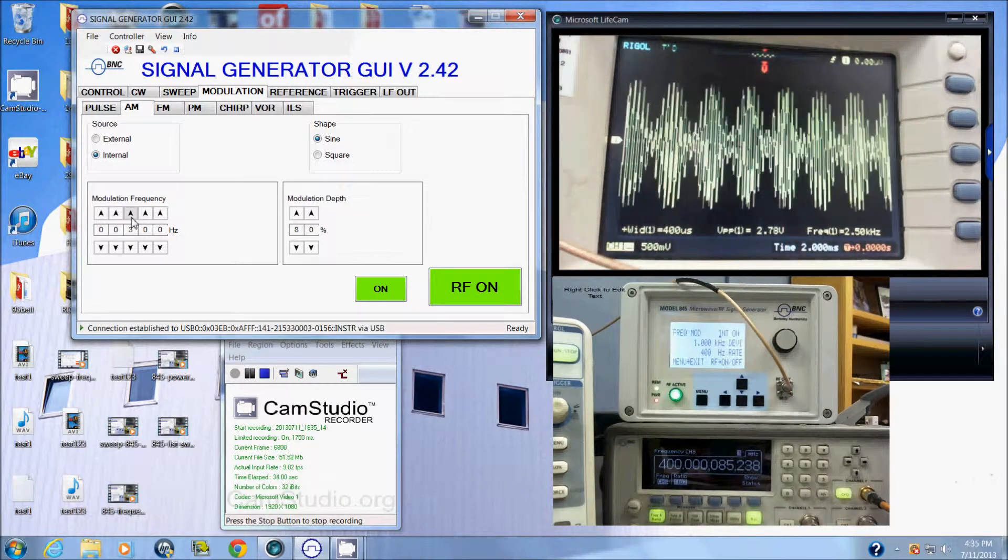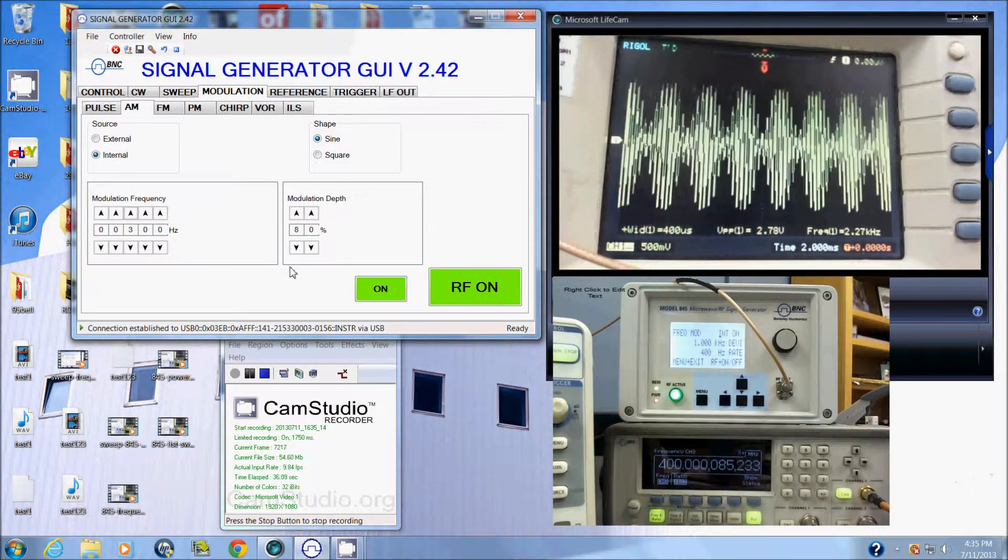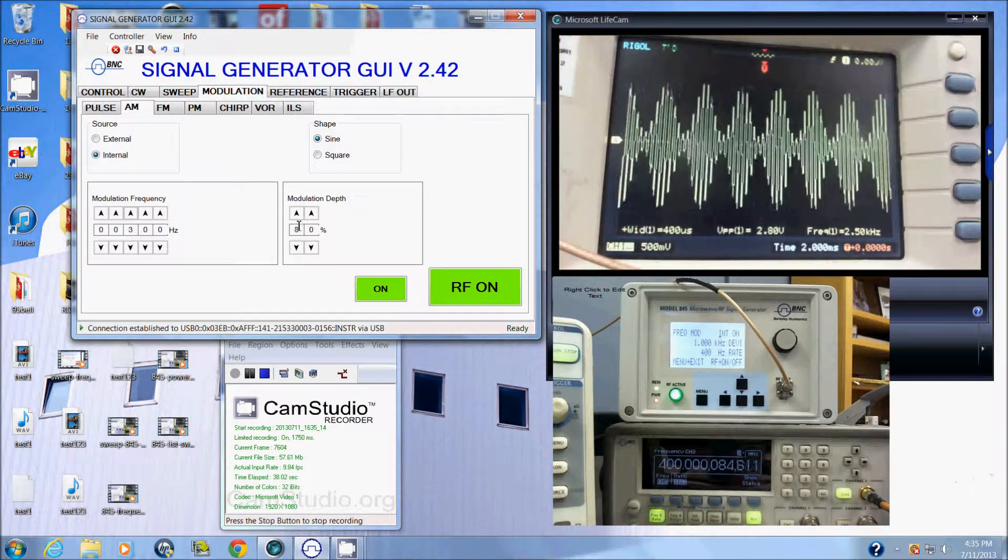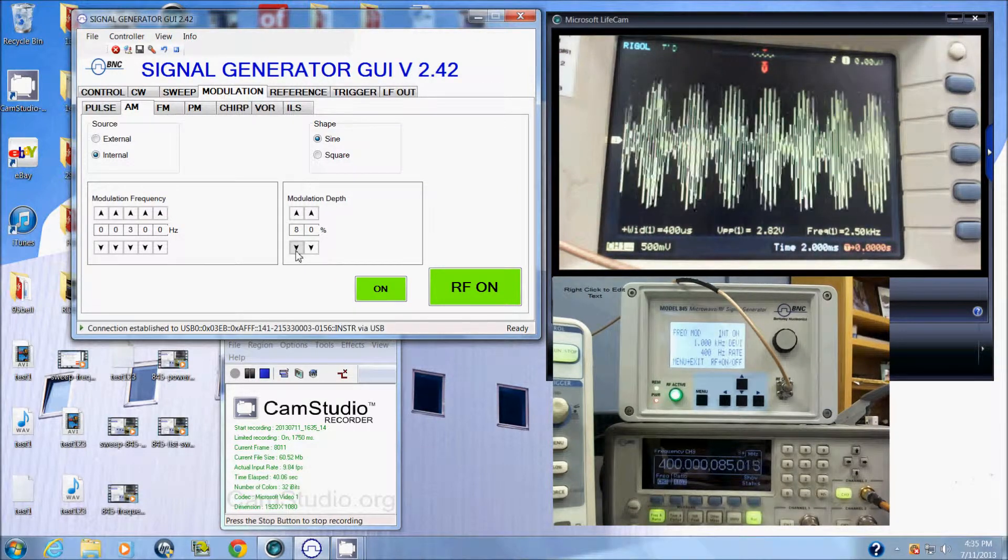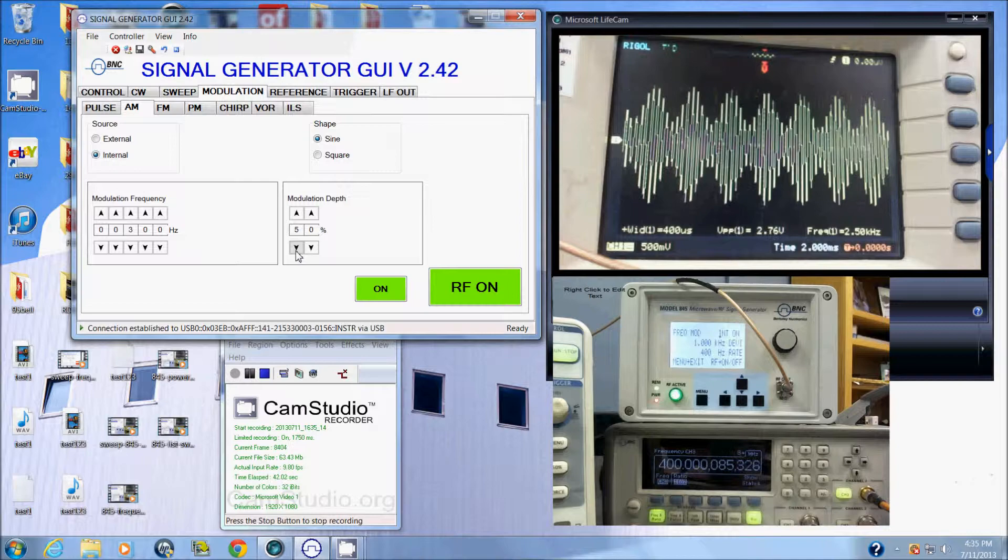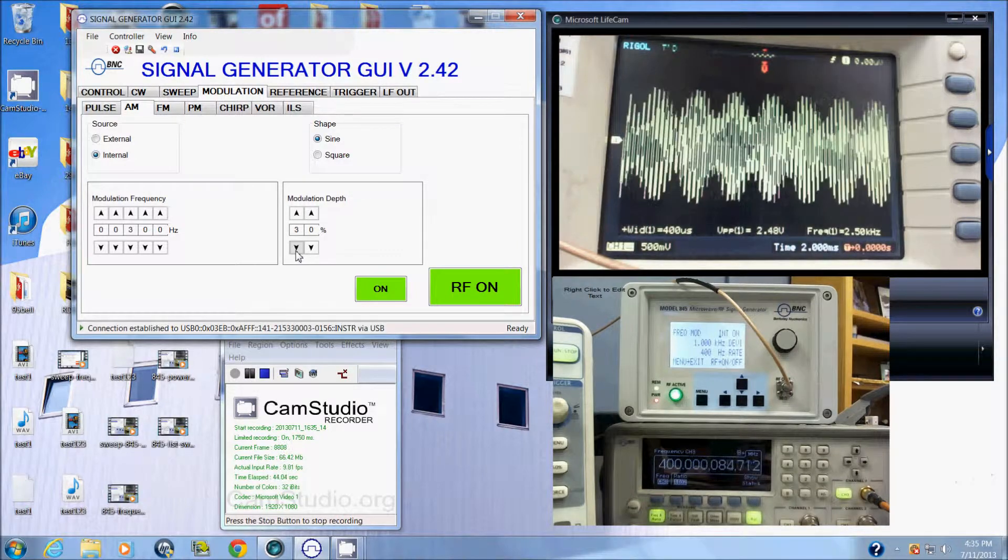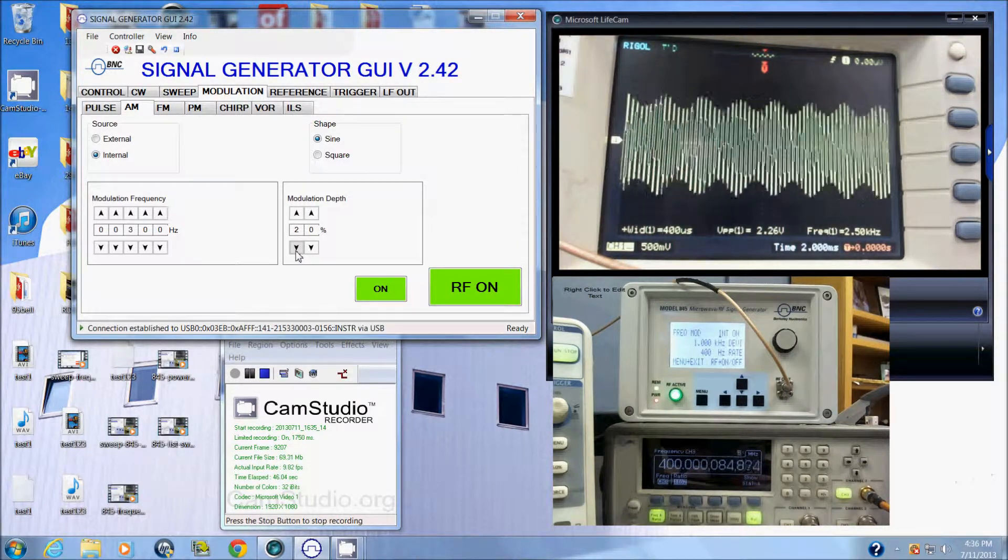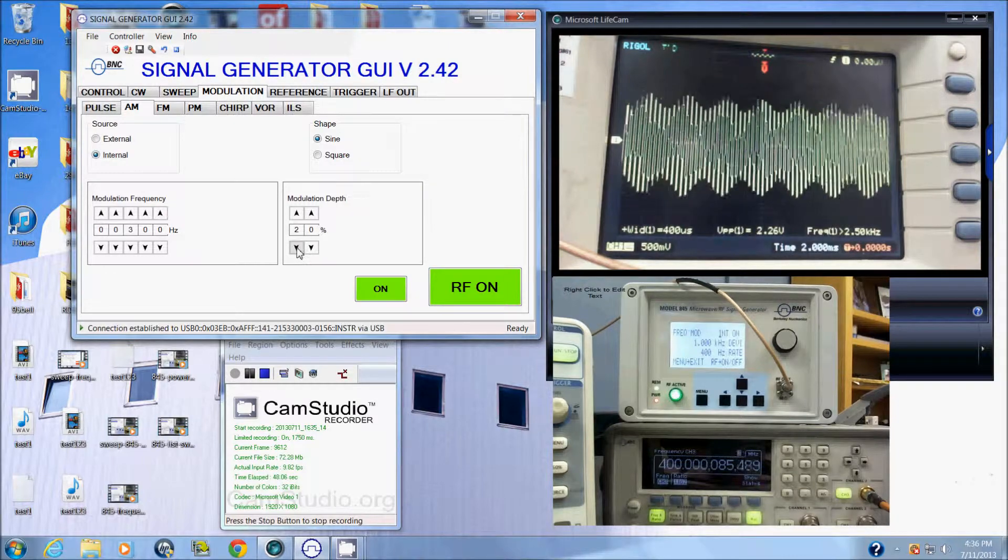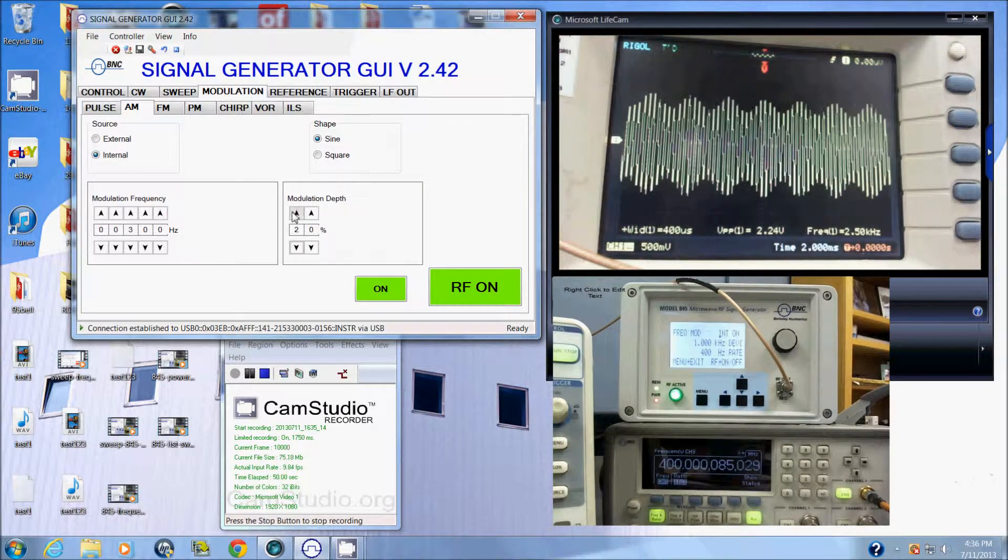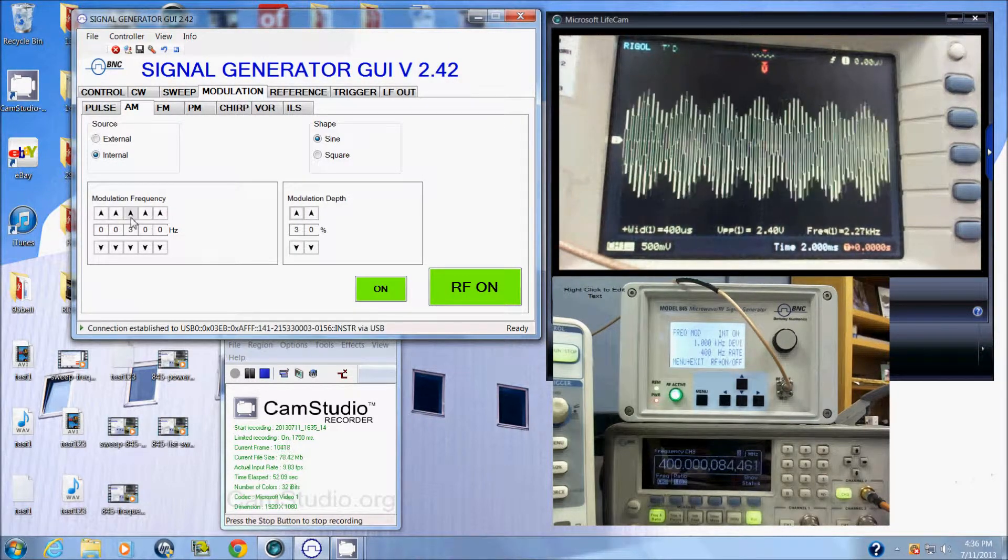We can see the real-time updates on the scope. I could also modify the modulation depth here by bringing this down, say 50%, or 40%, or 30%, and we can see the real-time updates as well on the scope.